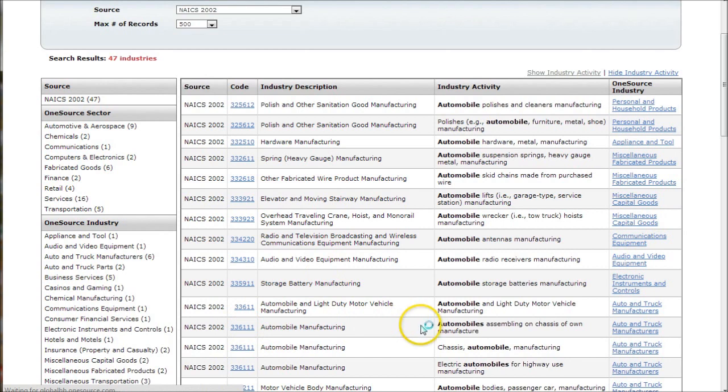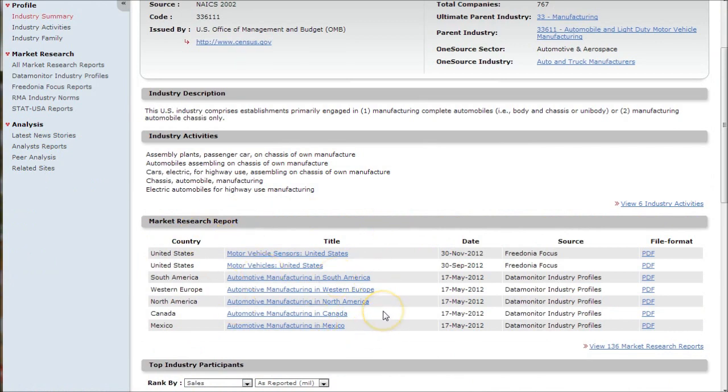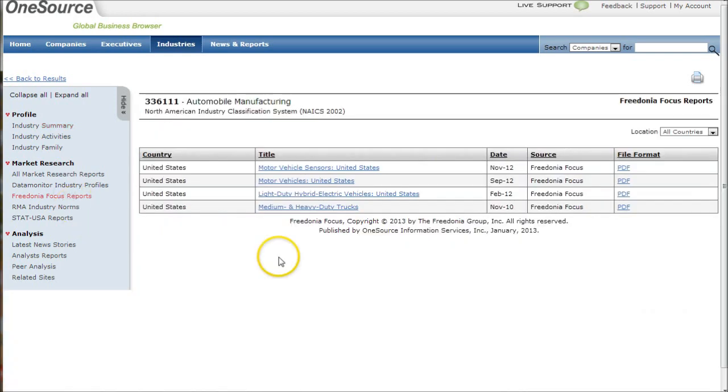It will take us into the automobile manufacturing industry section and you'll see there's all kinds of market research reports. What I like to do is see if there's these Fredonia focus reports. I find that these are probably some of the best reports you find within one source. If there's some available, you'll see there's one for Motor Vehicles United States from this past September.